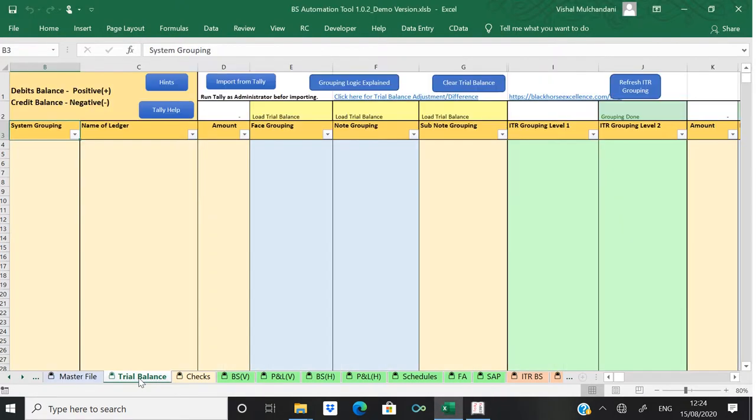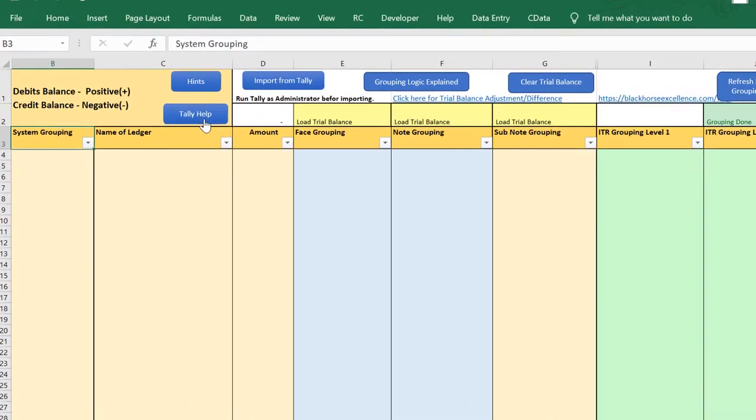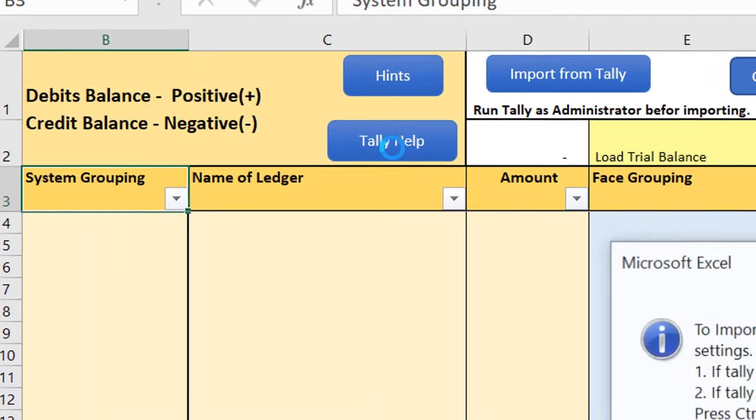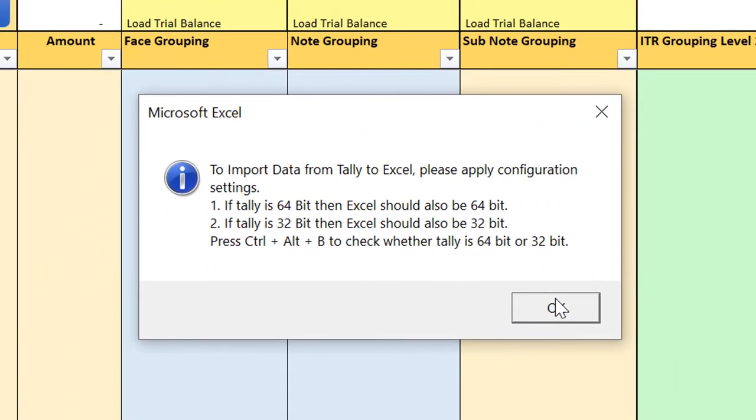Now let's come to the trial balance. There is one more configuration required. Click on Tally Help. This configuration is with respect to Excel. If you have Tally 64-bit, then your Excel should also be 64-bit.